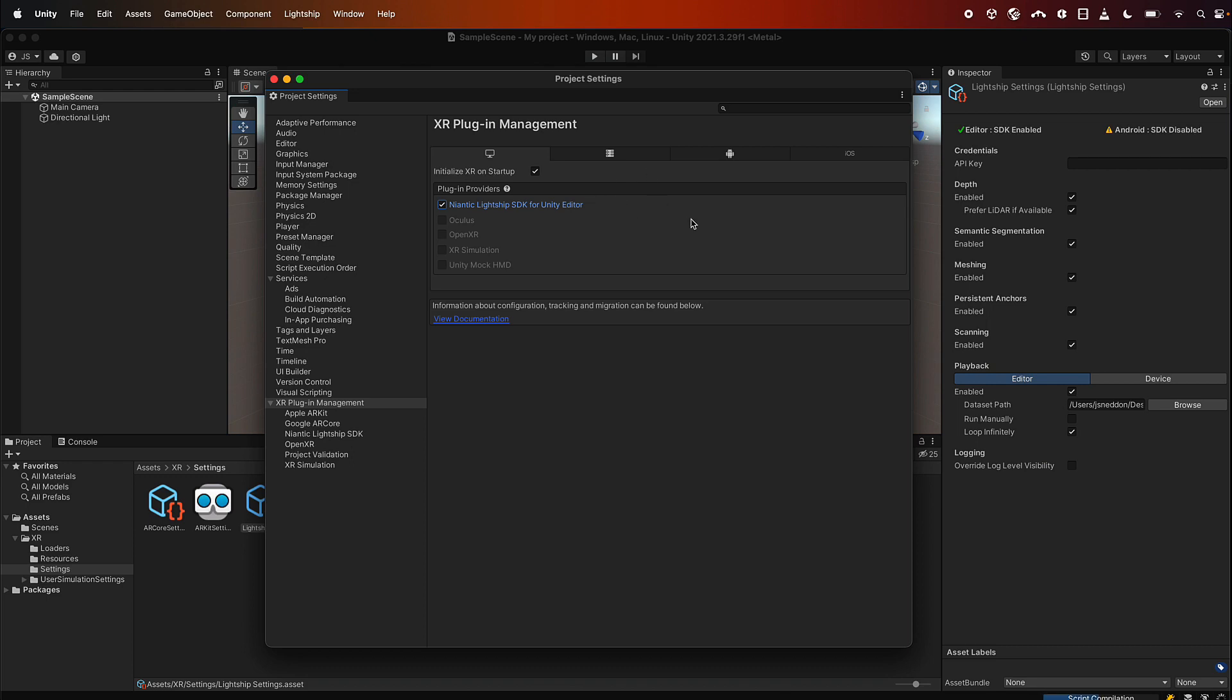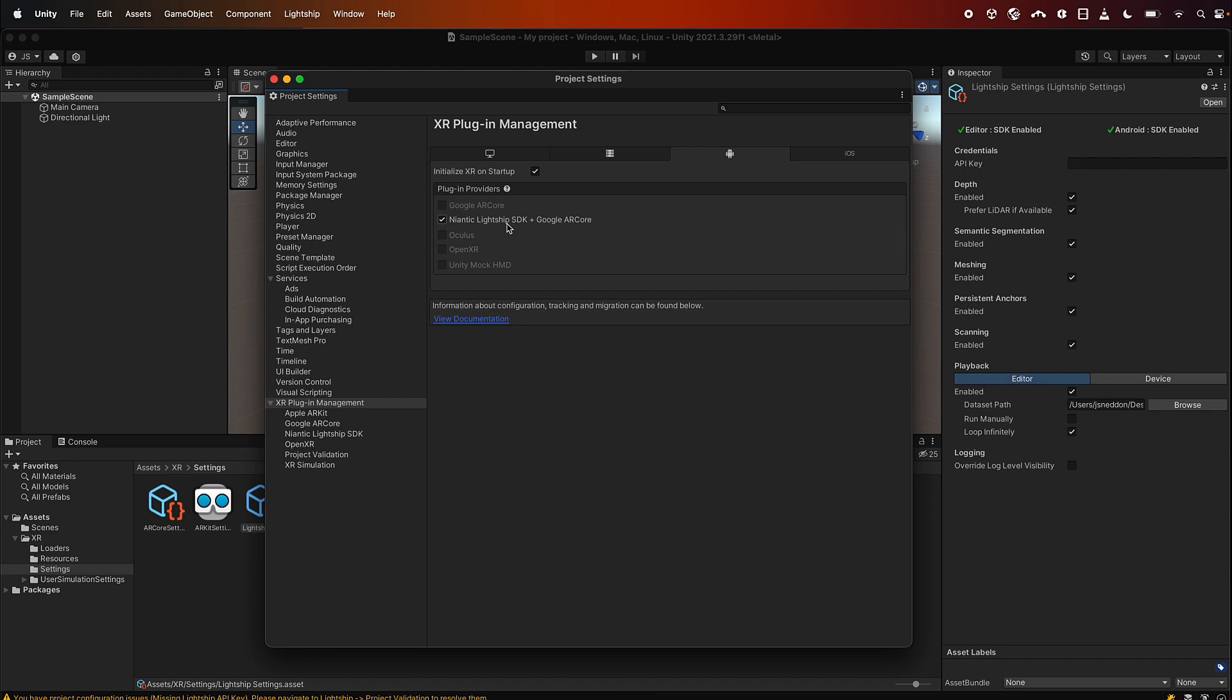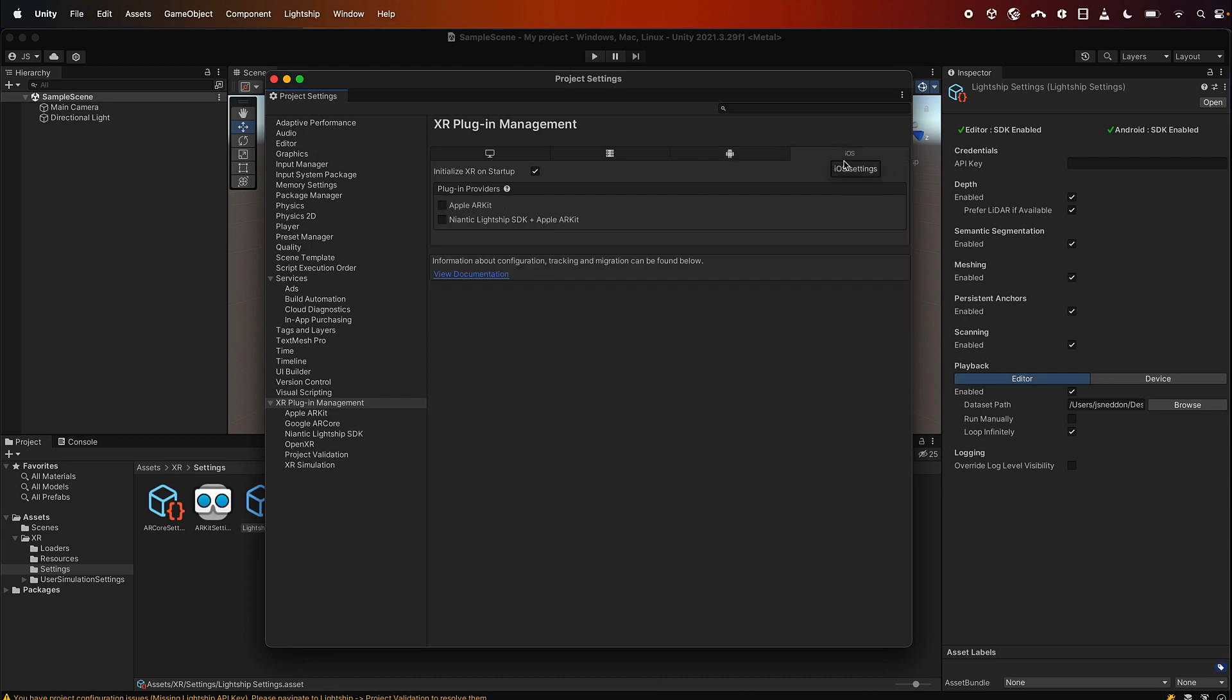While we're here, this will be true for the other platforms as well. So let's go to Android and let's turn on Lightship. So now you can see that we've got both Lightship and ARCore enabled, and then we go over iOS and we do the same thing. We say Lightship plus Apple ARKit please.